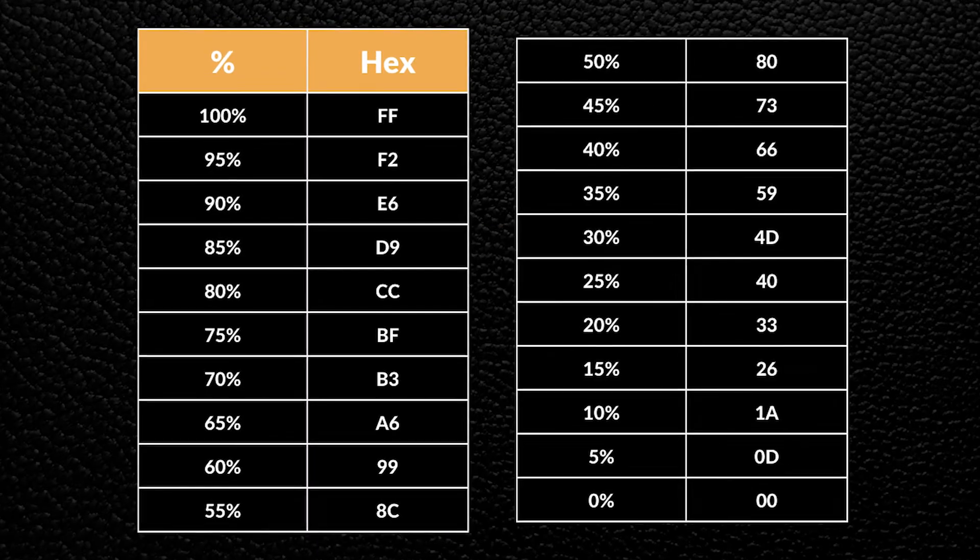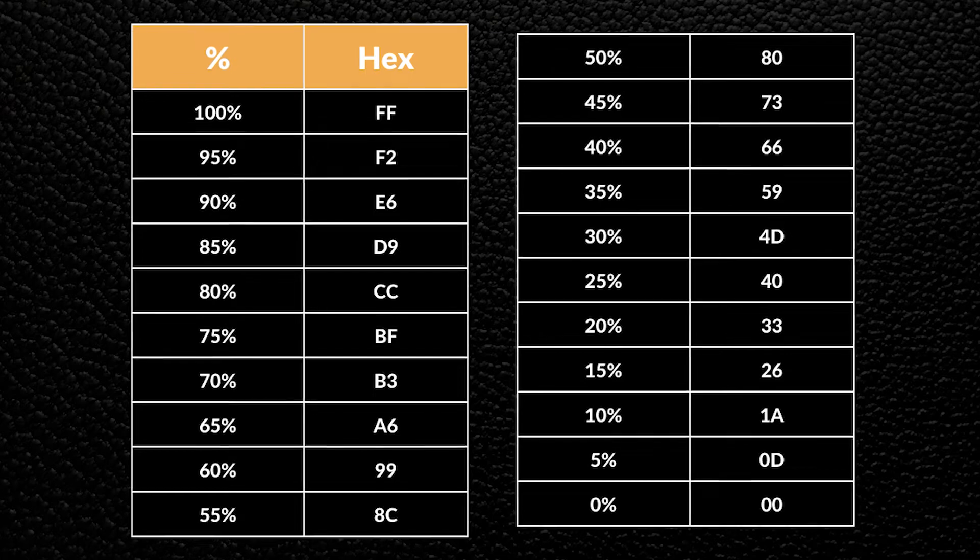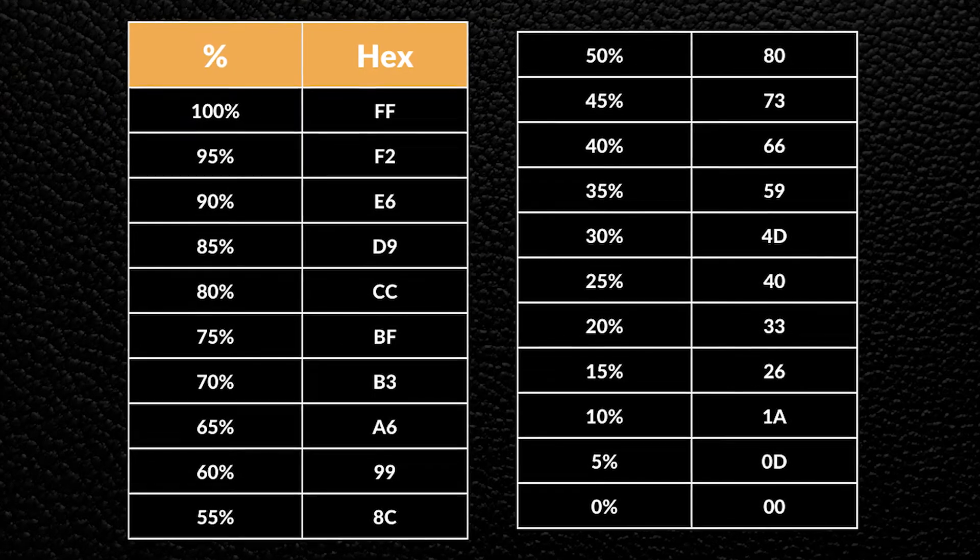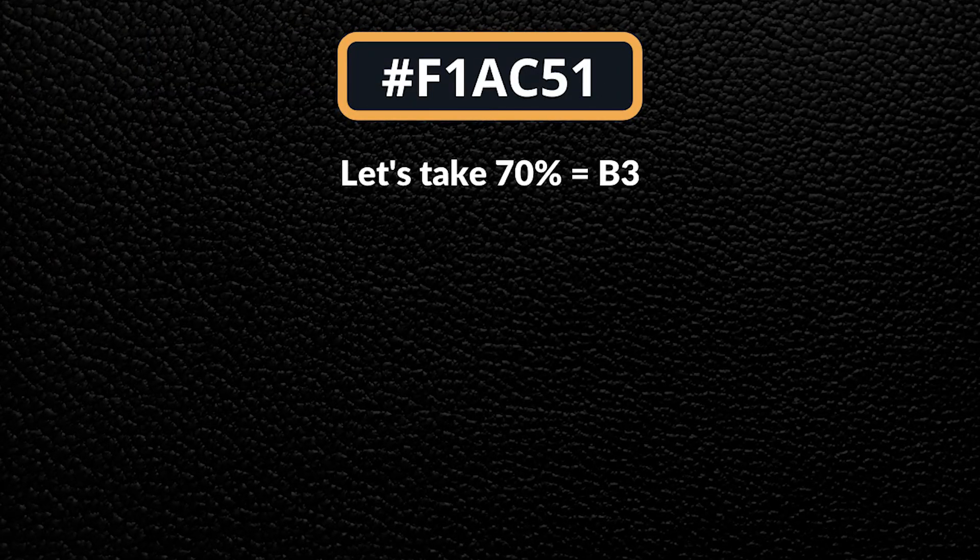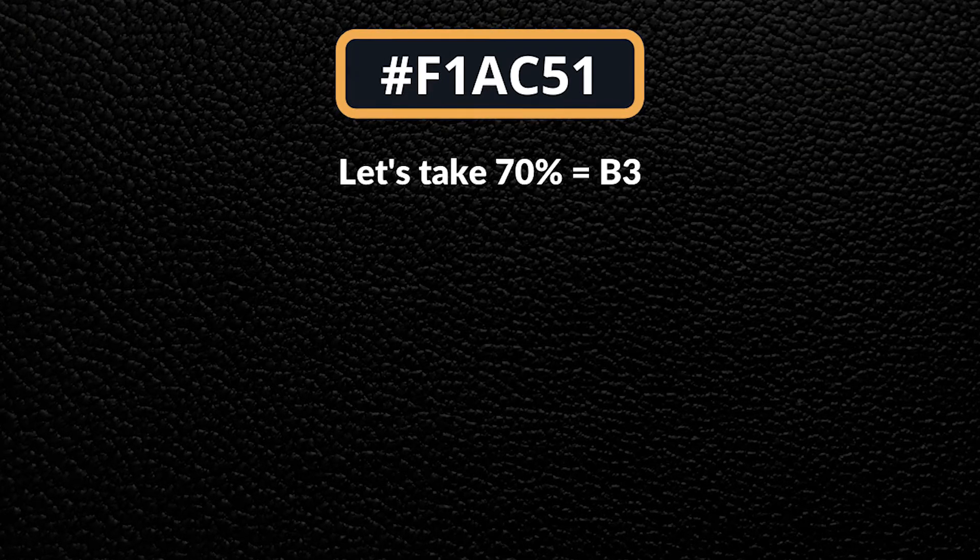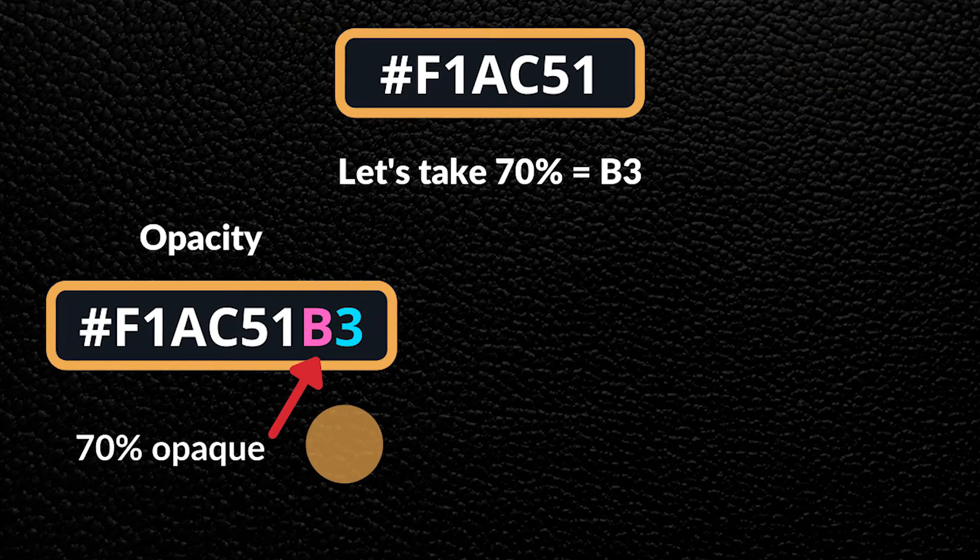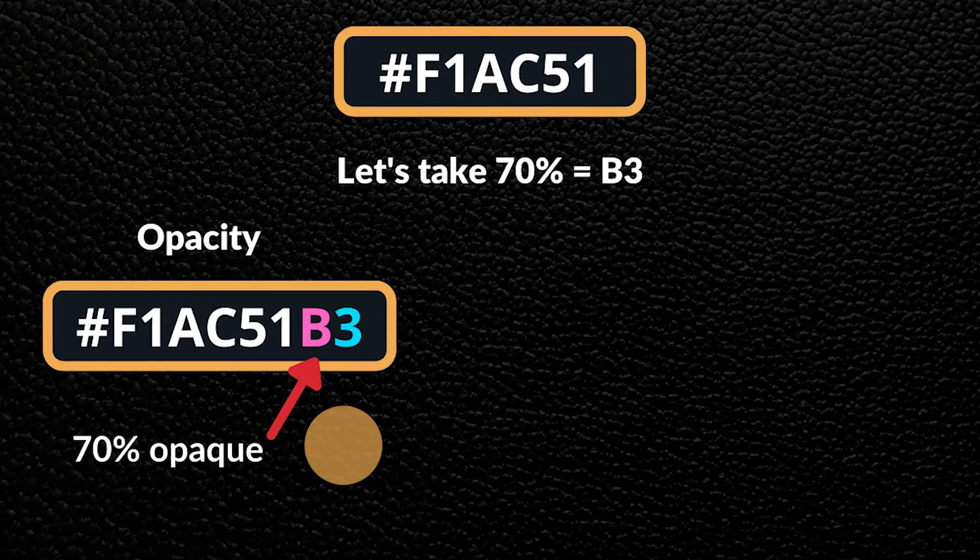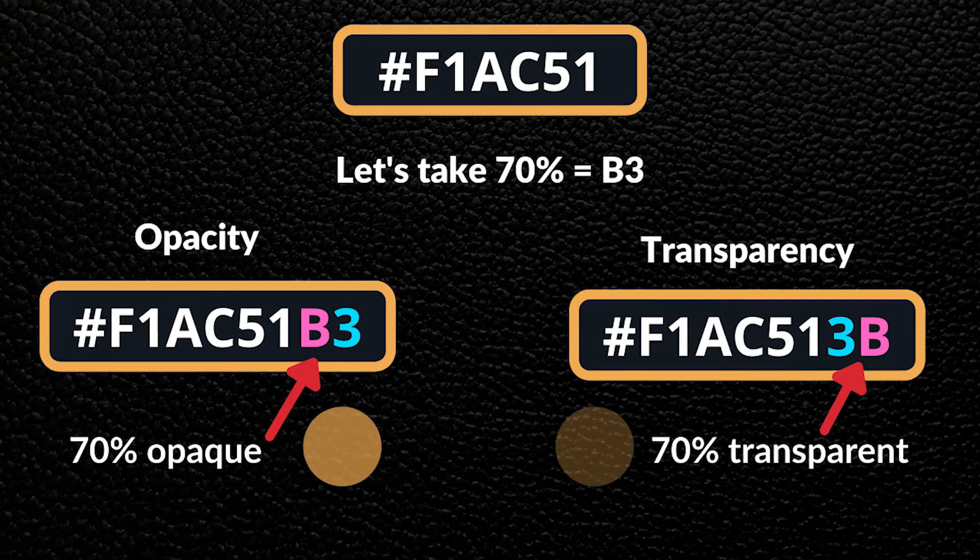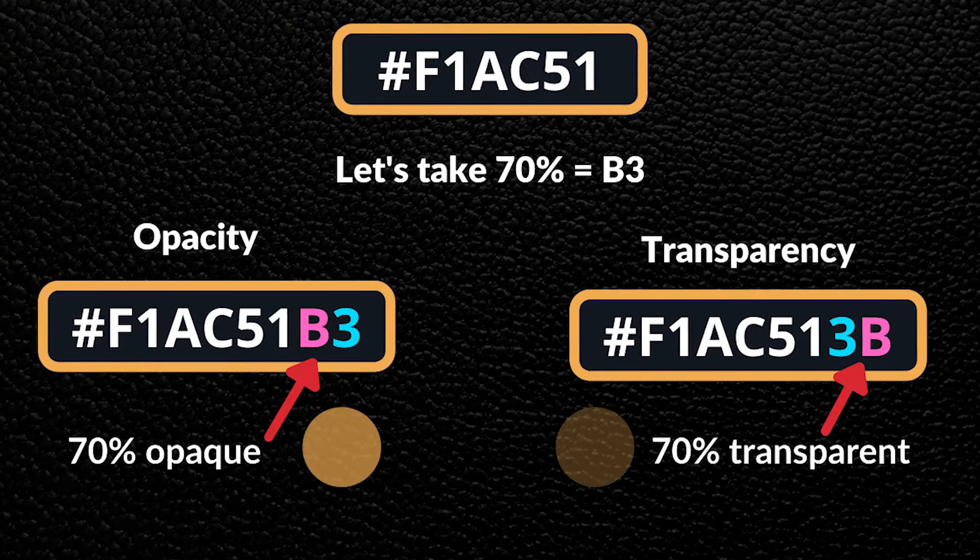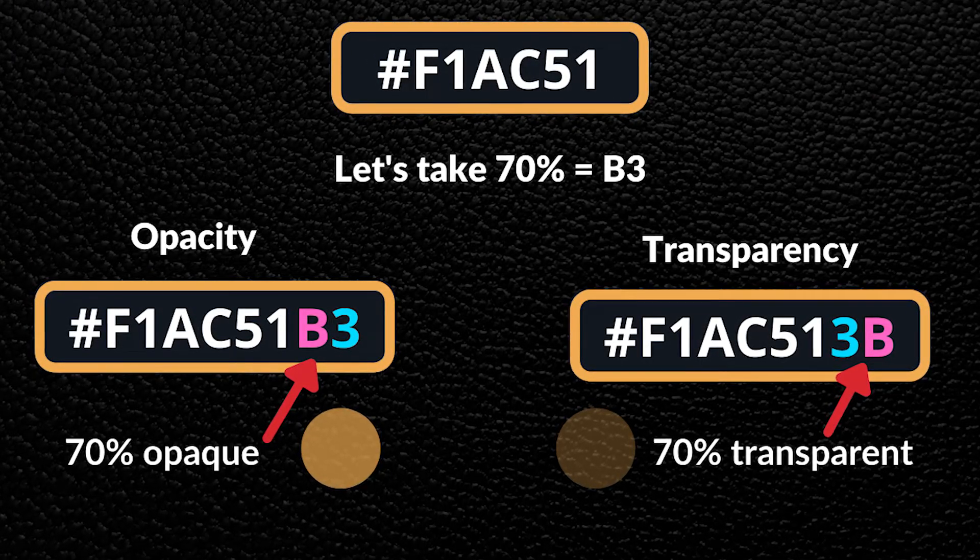This is a summary of some of the percentages that you can achieve and their hex values. If you have a color and you take, let's say, 70% value, which is B3, you can attach it to make the color 70% opaque. You can also flip the value around to make it 70% transparent instead.